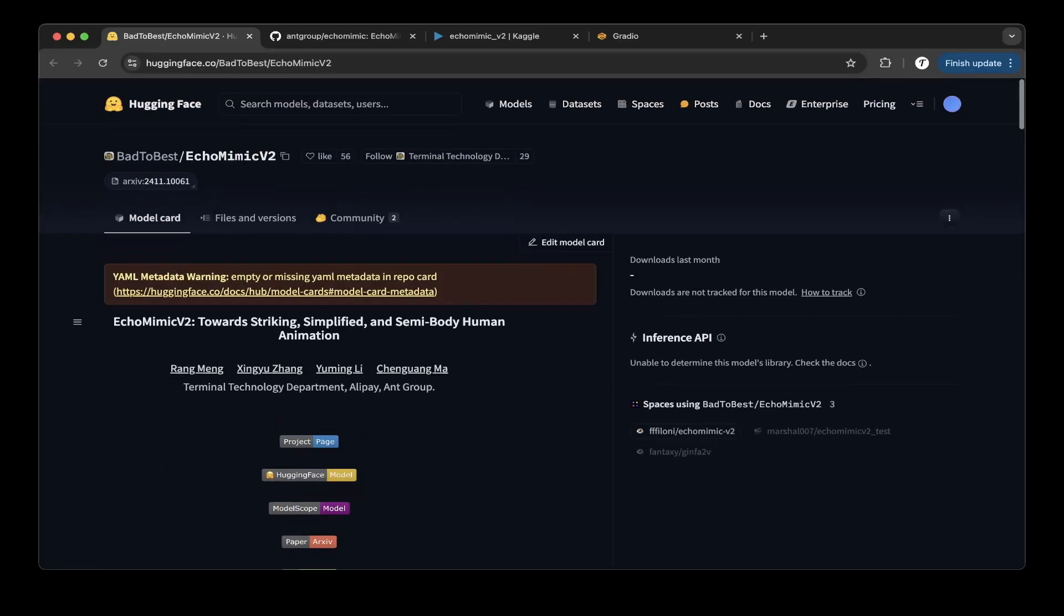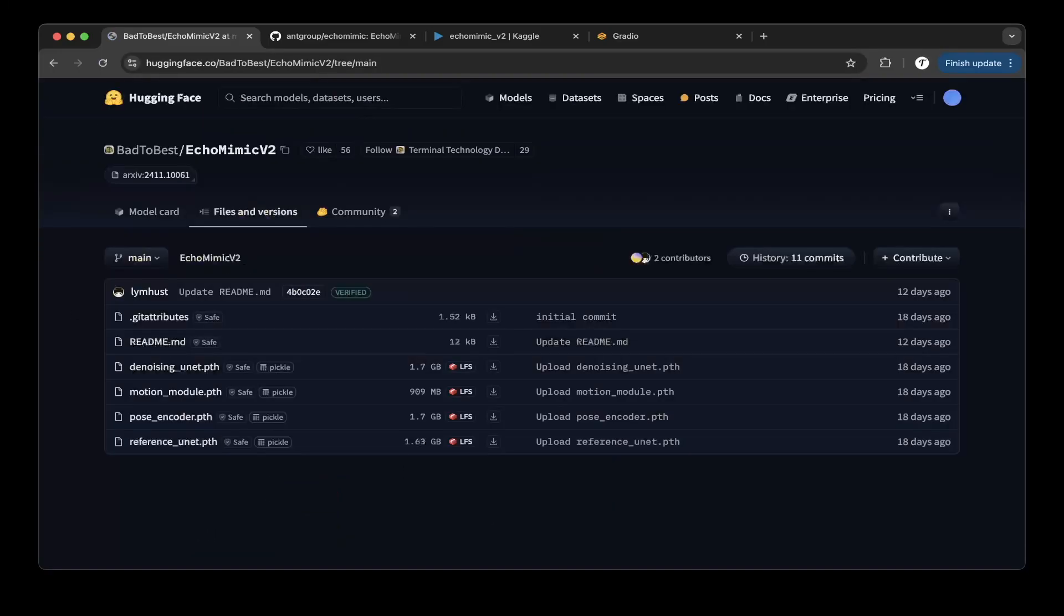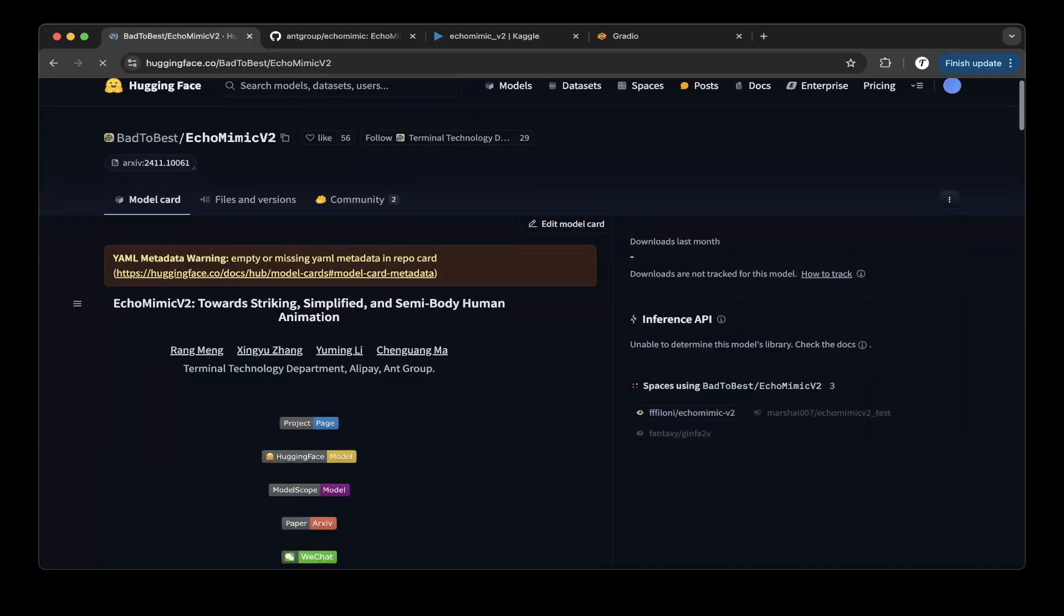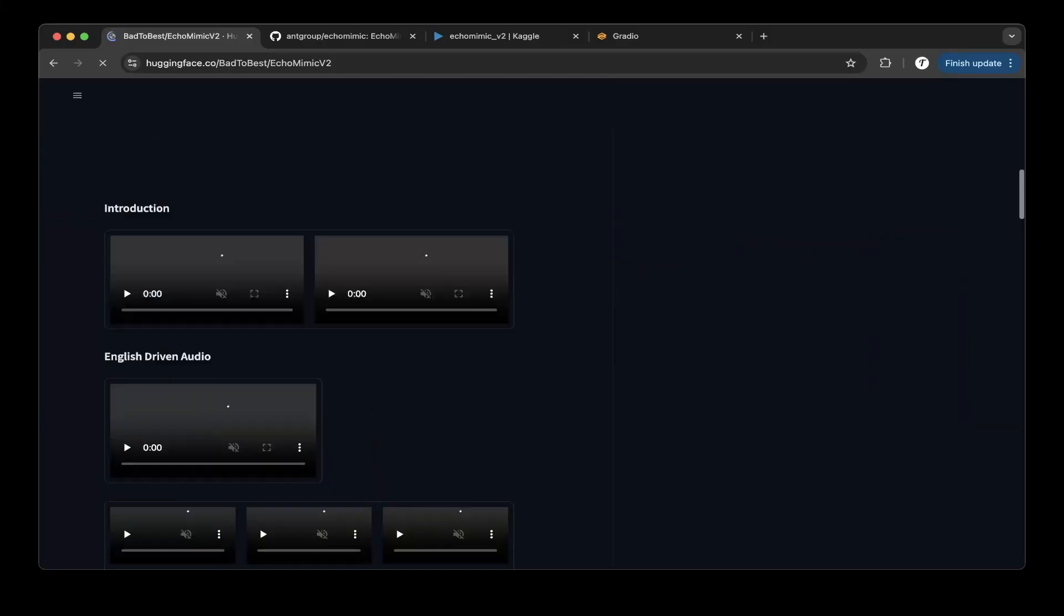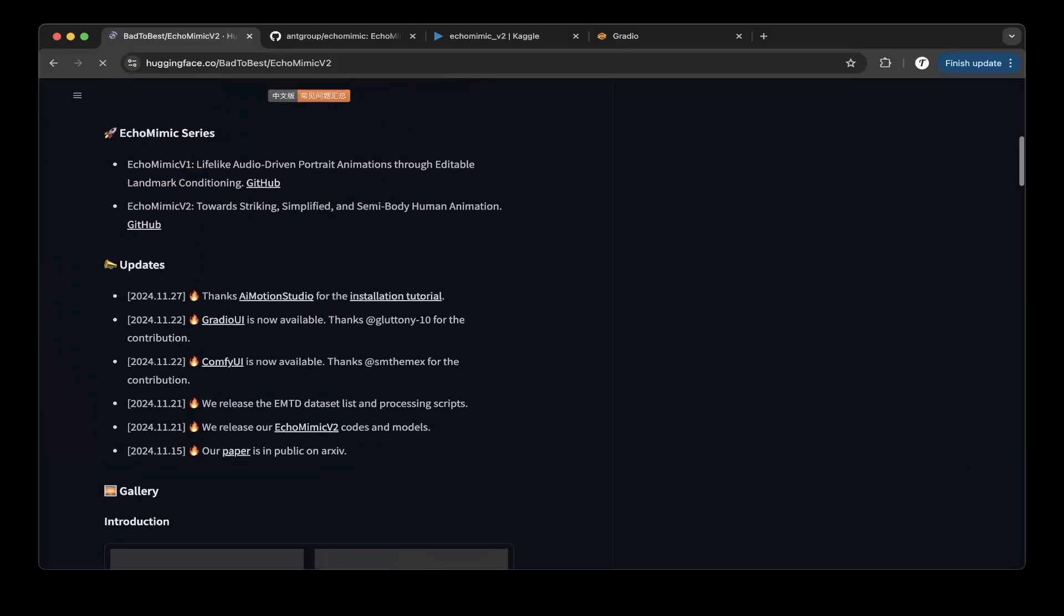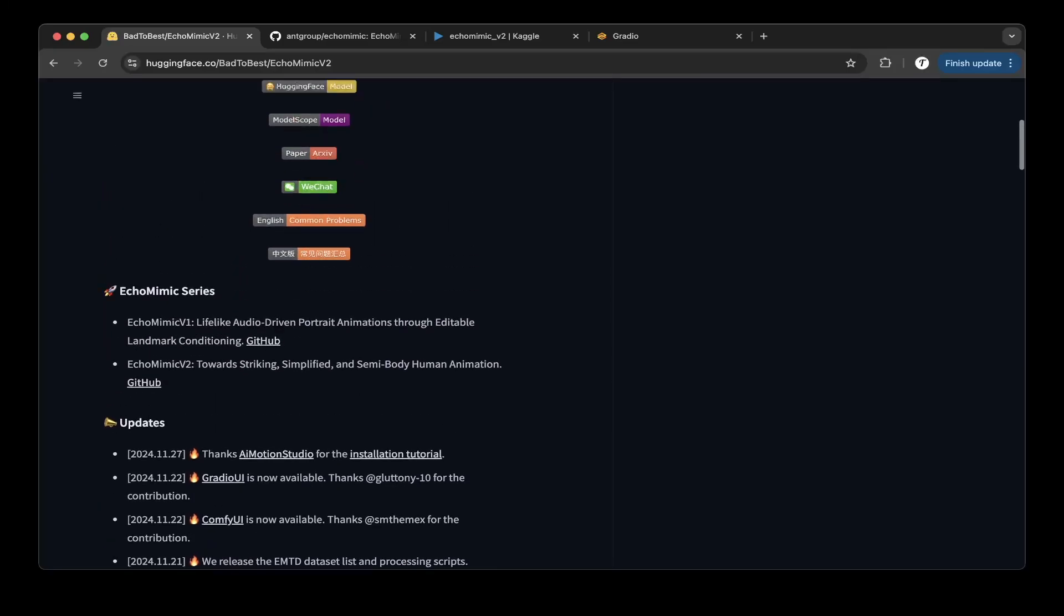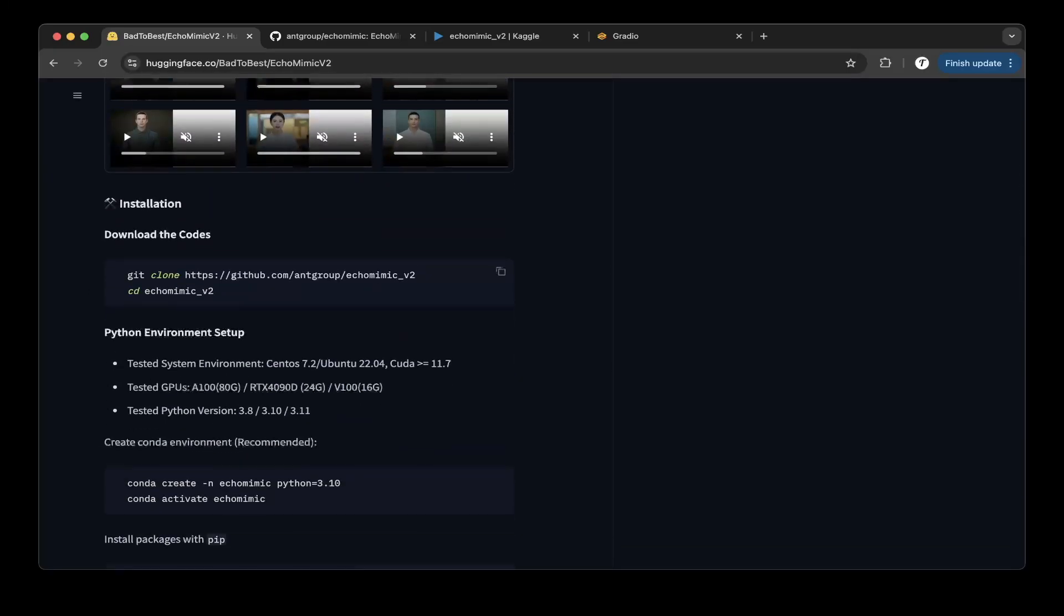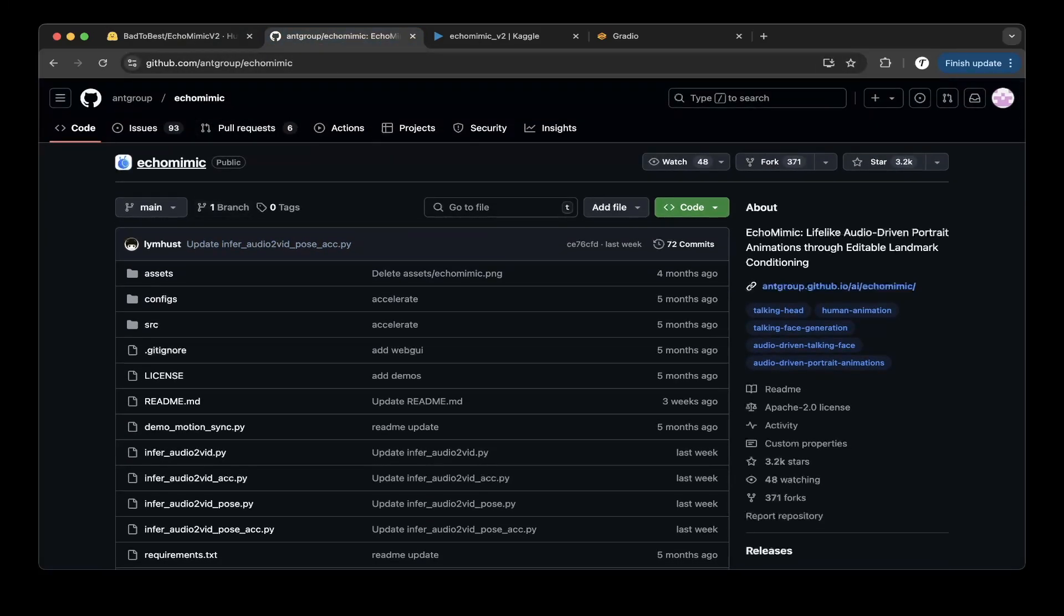Just go to the files and versions, those are the models. So basically in this Hugging Face repo they only provide models. For the model card you can go through it, but I think the one on Hugging Face is a little bit outdated from the GitHub. The GitHub is better I think if you go back to GitHub.